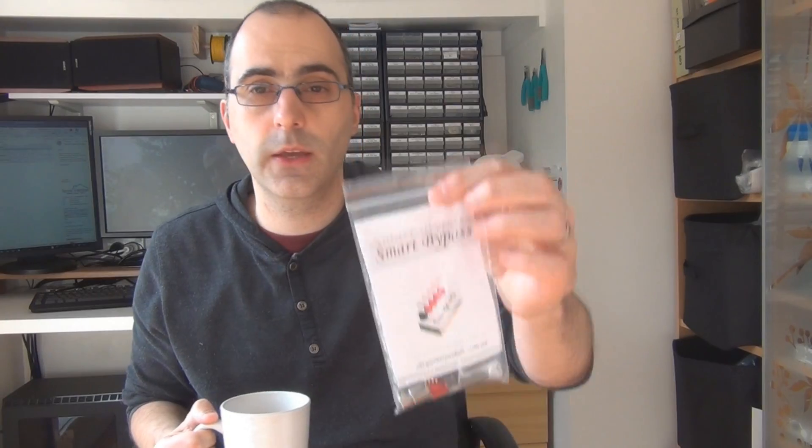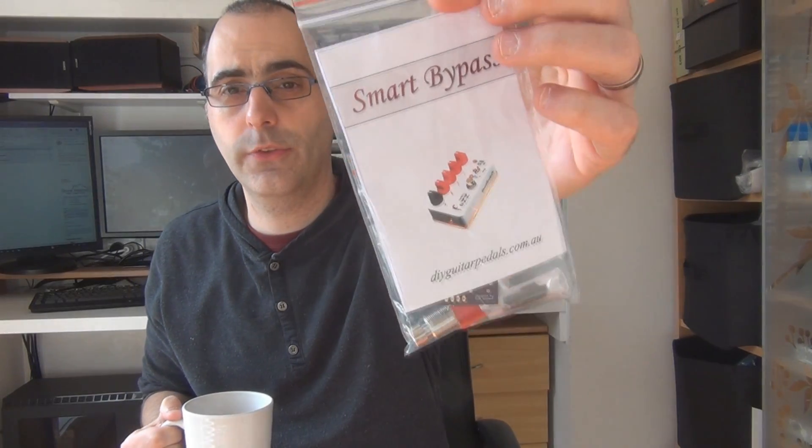Hey guys, this video is about the Smart Bypass Kit, a new kit that I have on the store. I just want to talk a little bit about it, what's involved assembling it, what it does, and how you can test it when you're finished.